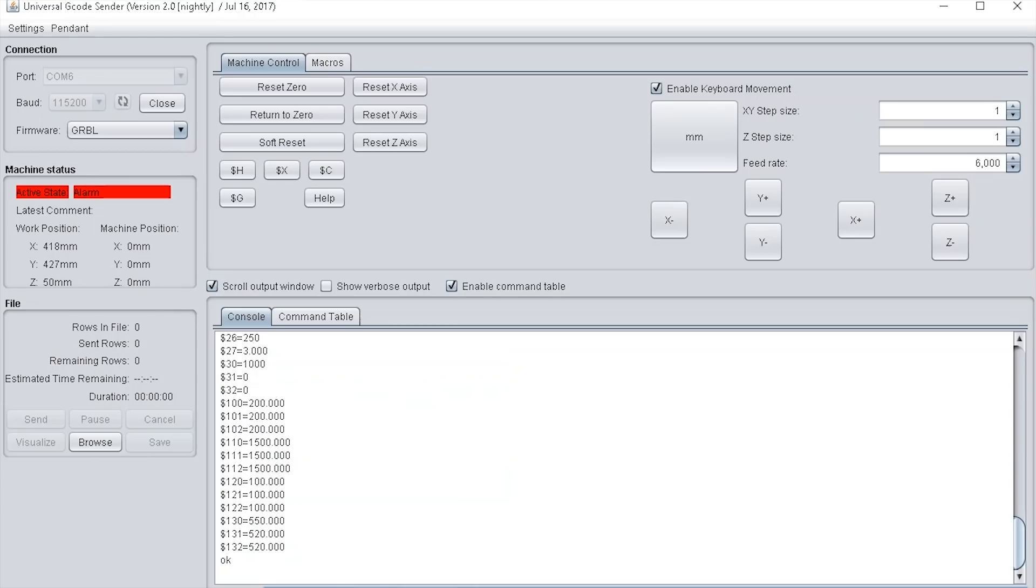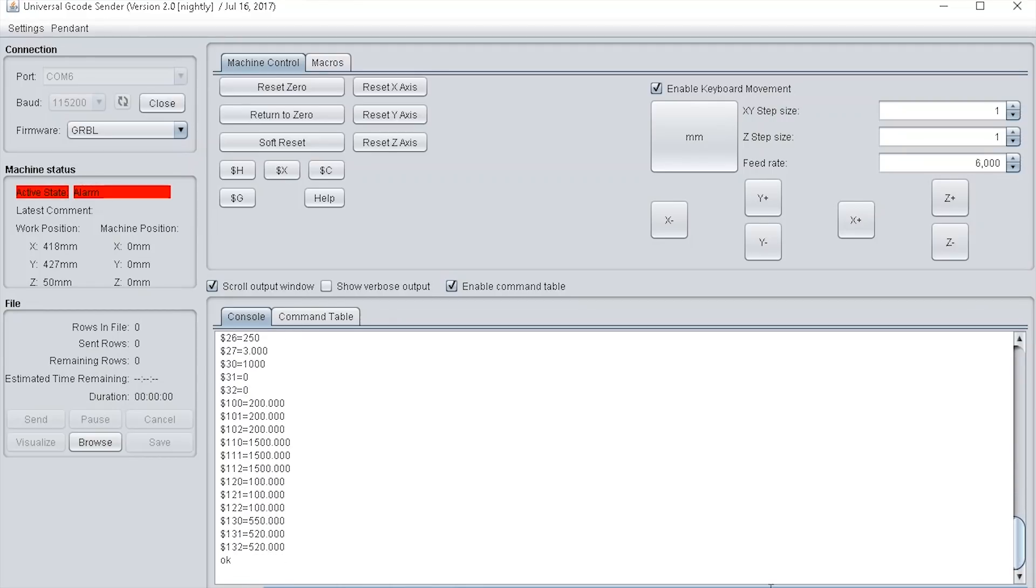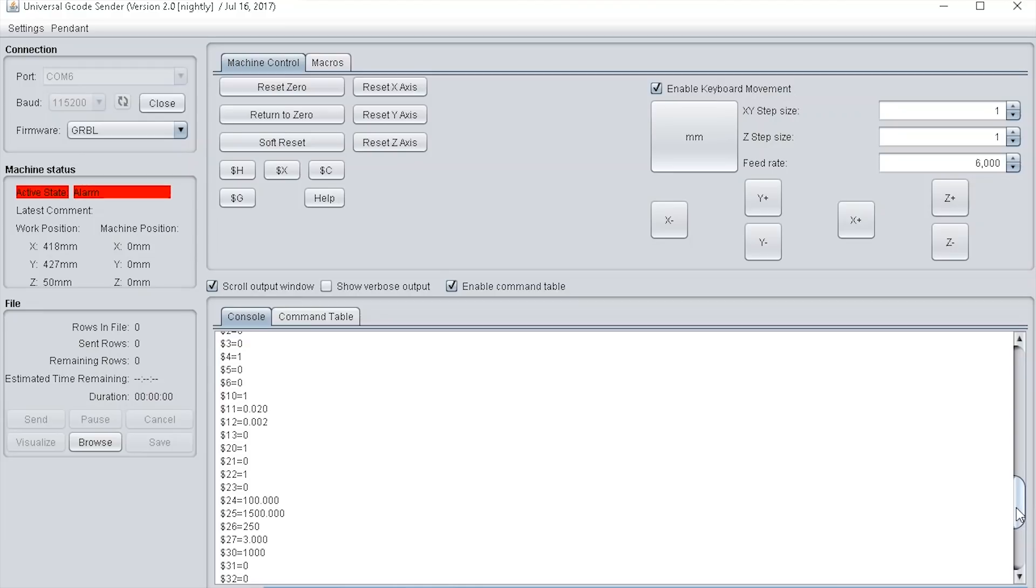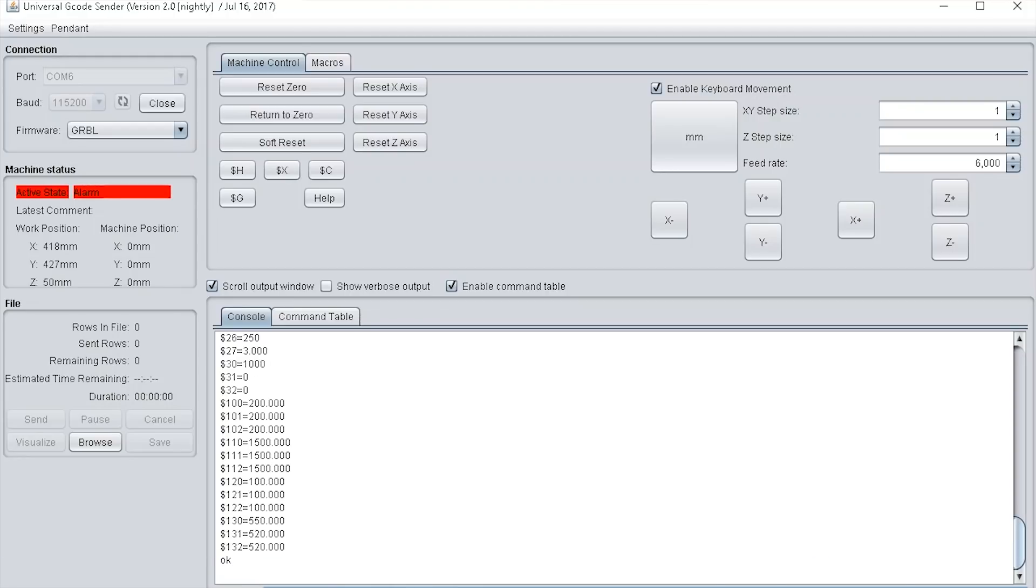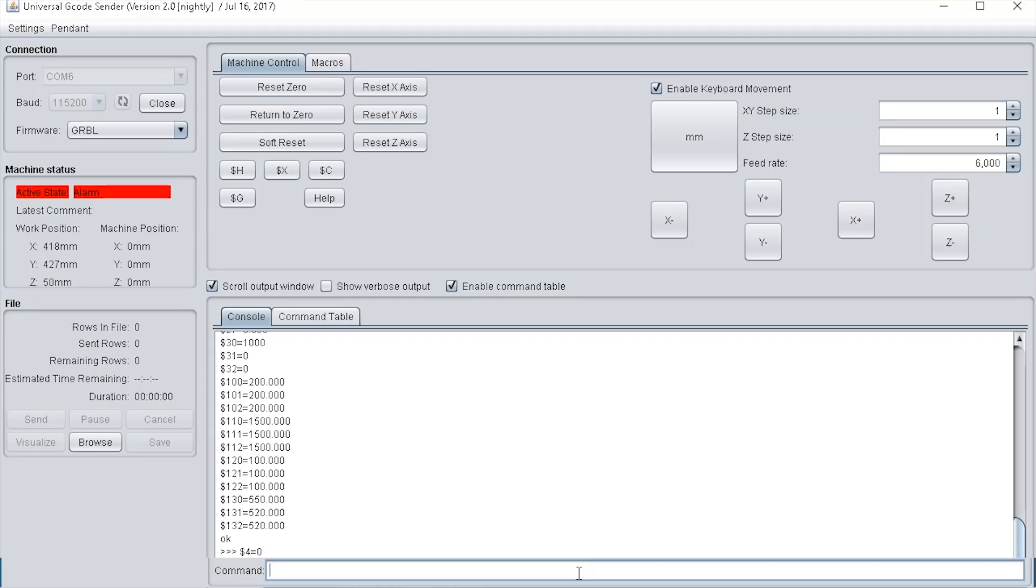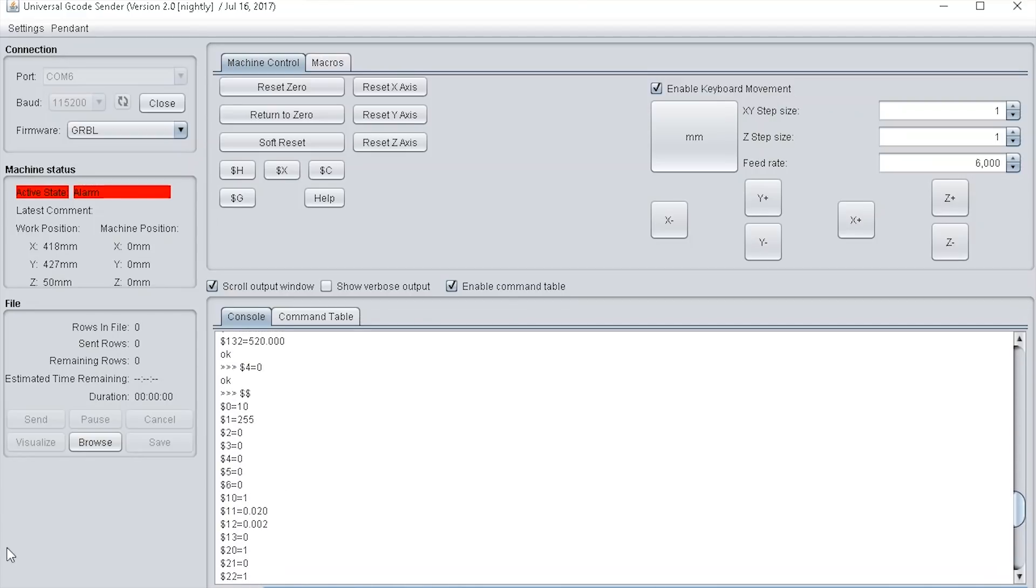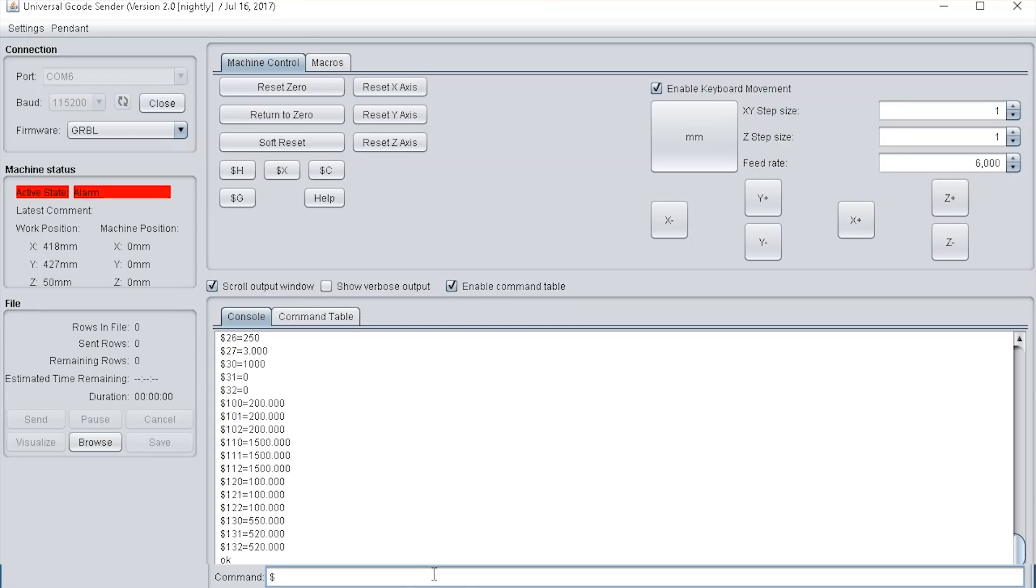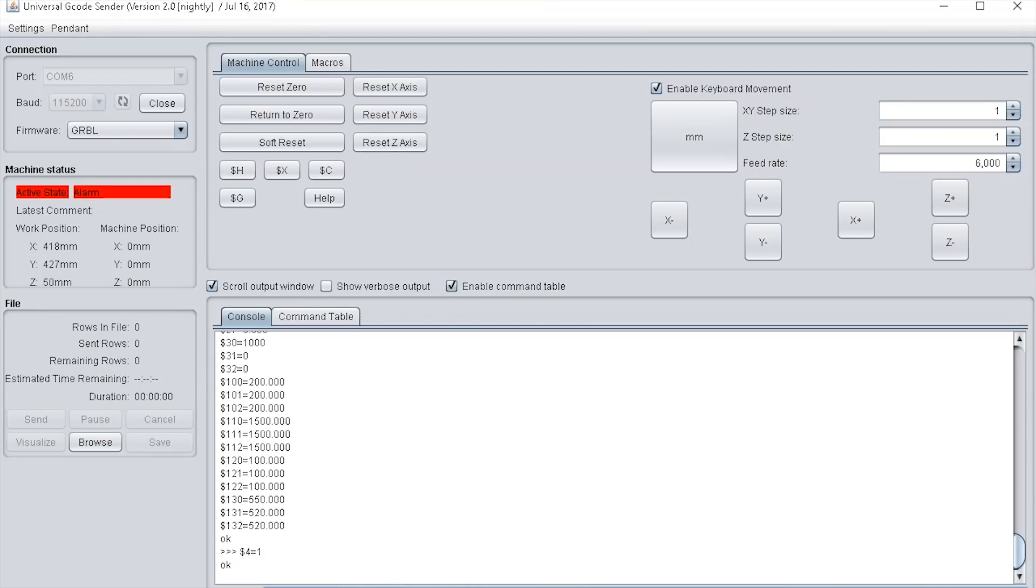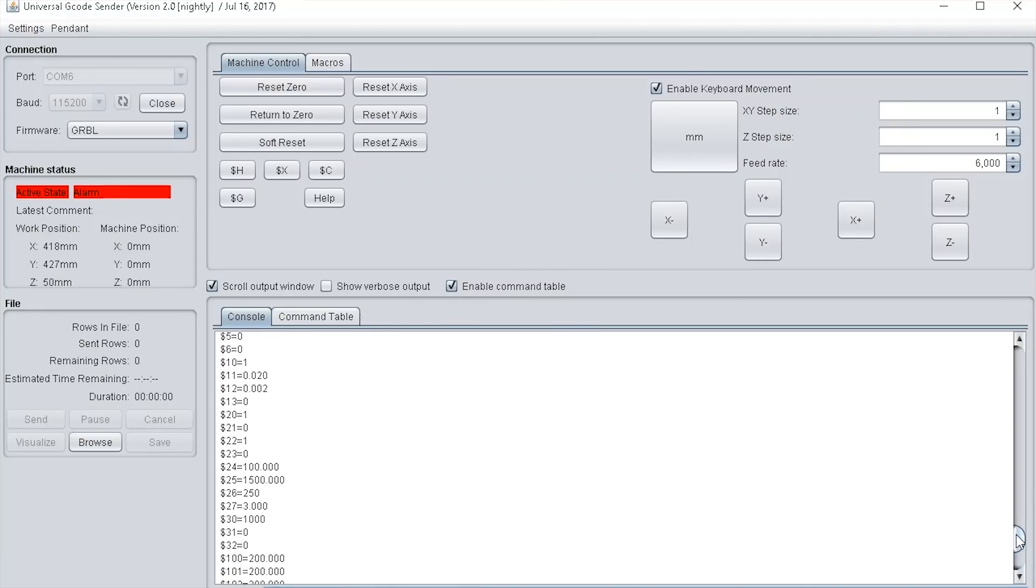Back to Universal GCode Sender, if I want to set one of these settings, what you type in is dollar and then the setting number you want to set. For instance, I want to set dollar 4 equals 0, so type in dollar 4 equals 0 and press enter. Type in dollar dollar again and we can check if it's been changed. I can see dollar 4 is now set to 0. I'm just going to change it back so dollar 4 equals 1 enter. Now type in dollar dollar again and I can see that it's now set to 1.